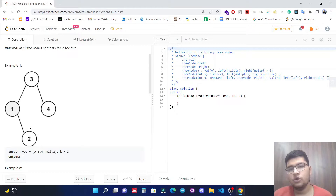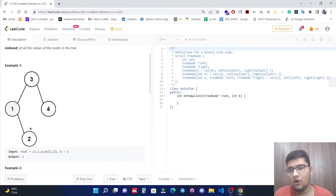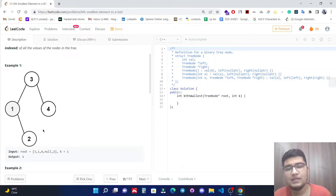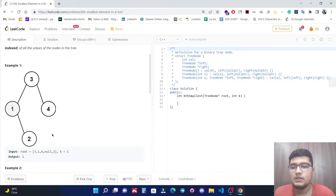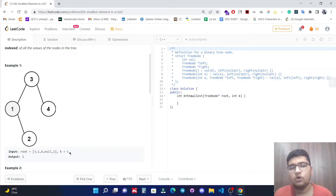We already know there is a property of a binary search tree: the leftmost element is less than the root, and the root is less than the rightmost element. So whenever we find the inorder traversal of a binary search tree, that inorder traversal is already sorted. What we need to do is return the kth element of that inorder traversal.